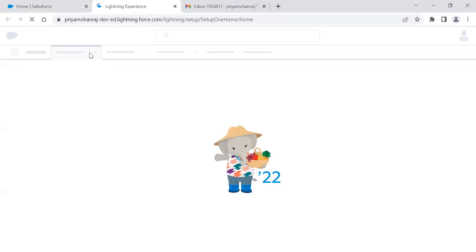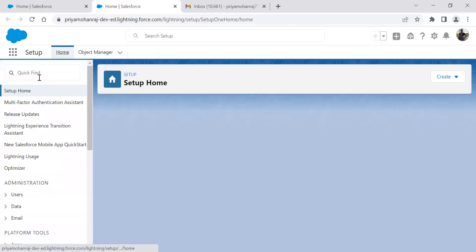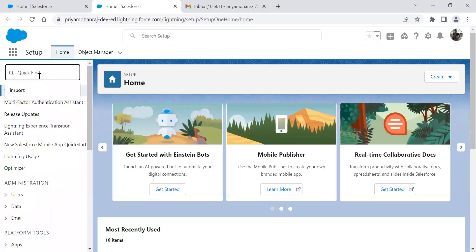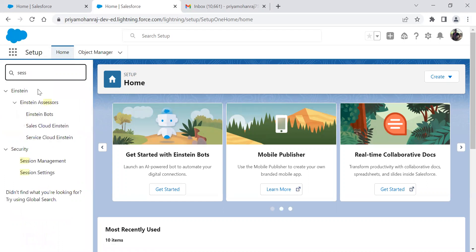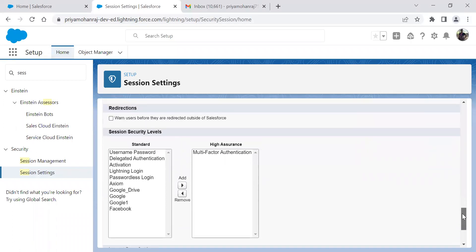For that, we have to go to setup and search for session settings. Here we have to make sure that multi-factor authentication is enabled under high assurance.